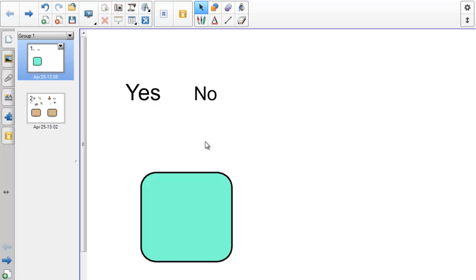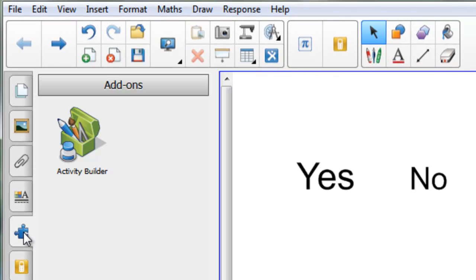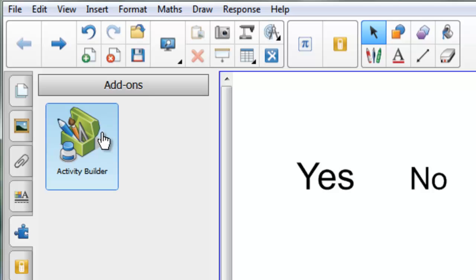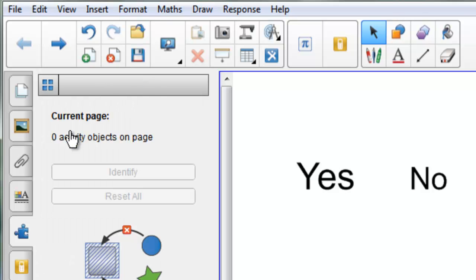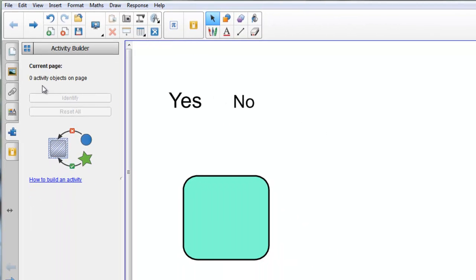So to use the Activity Builder I'm going to go over to this new tab on the side here called Add-ons, click on there and you can see the Activity Builder. I'm assuming there's going to be more stuff going to be there in the future hopefully, but I'm going to click on the Activity Builder, it's currently telling me that I've got no Activity Objects on the page.